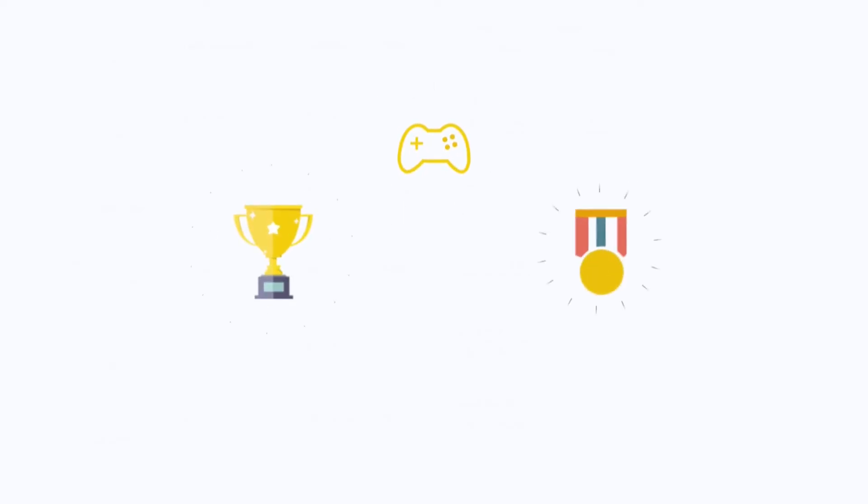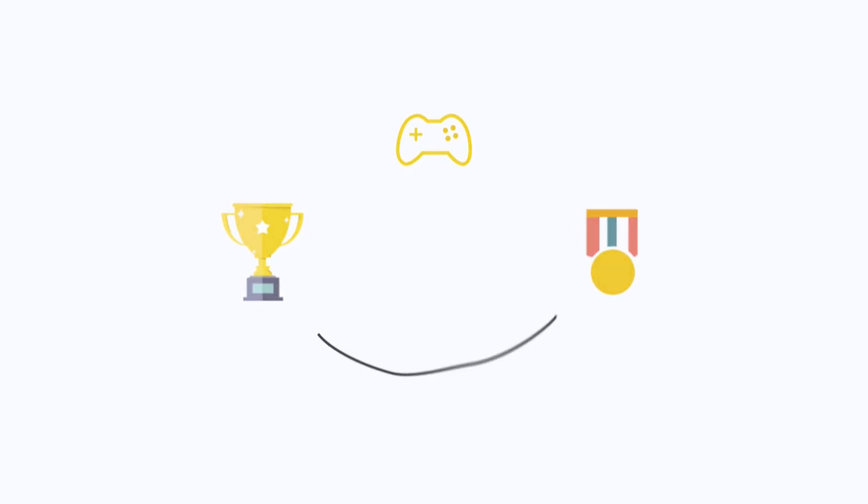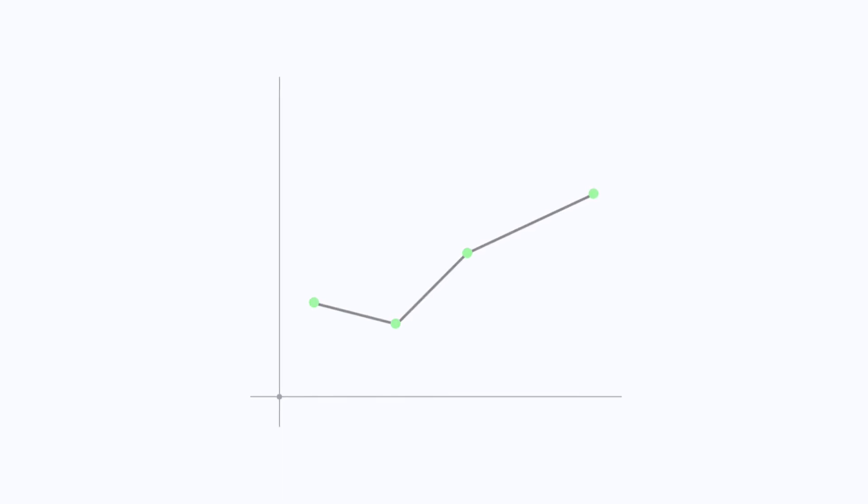And there you have it. Games, trophies, and badges can be a fun approach to work and can allow you enhanced productivity, increased sales, and an overall increase in revenue. Thank you so much for watching this video.